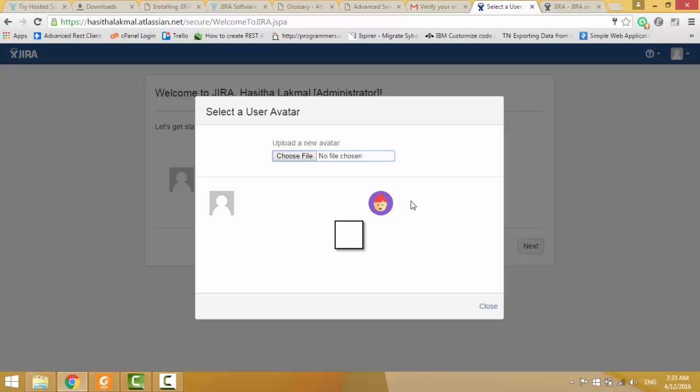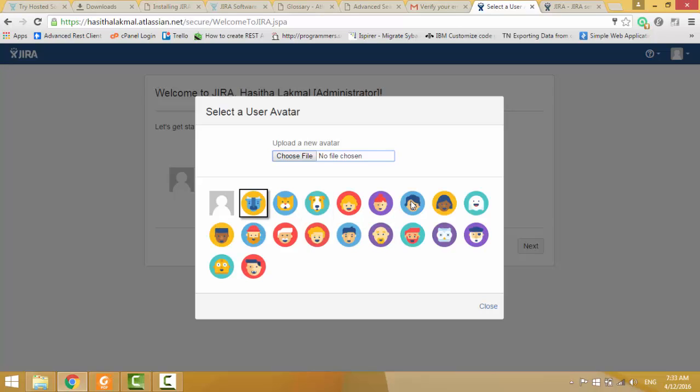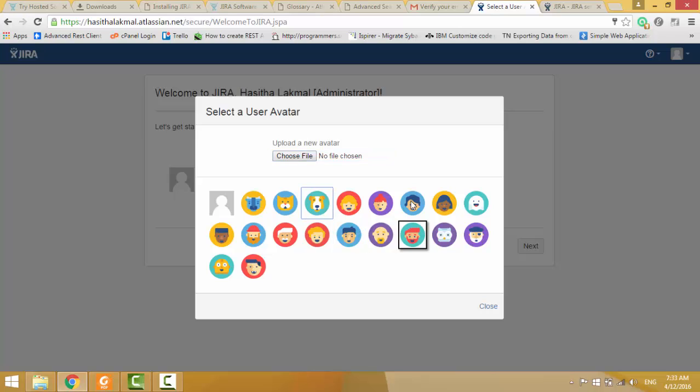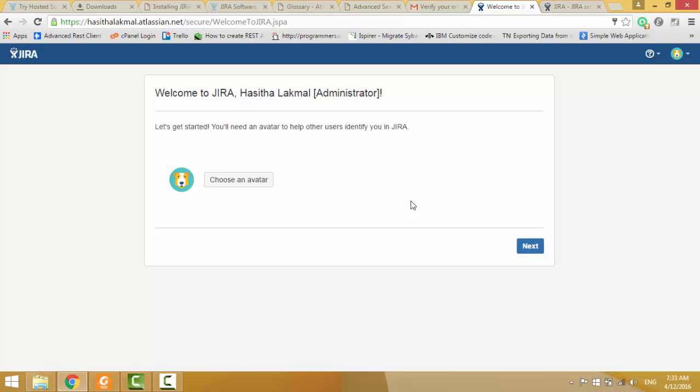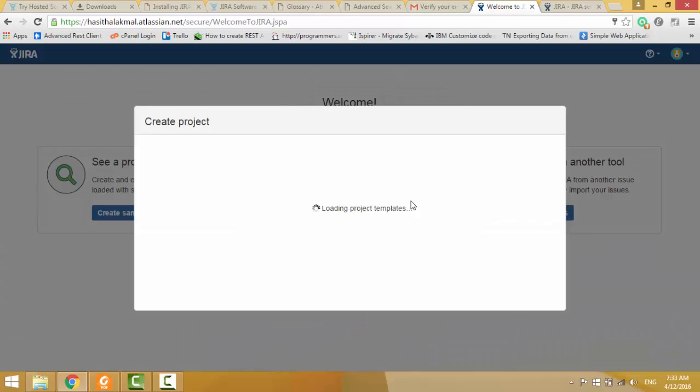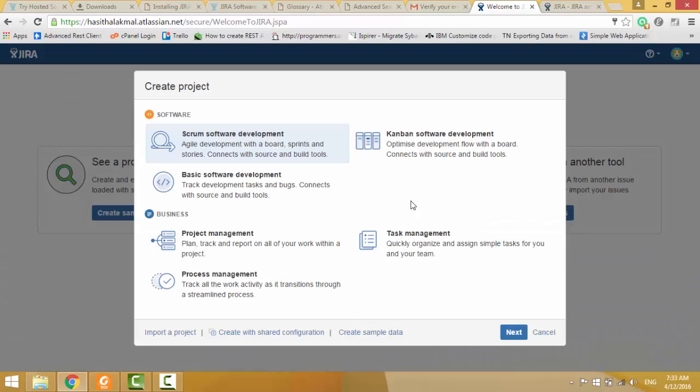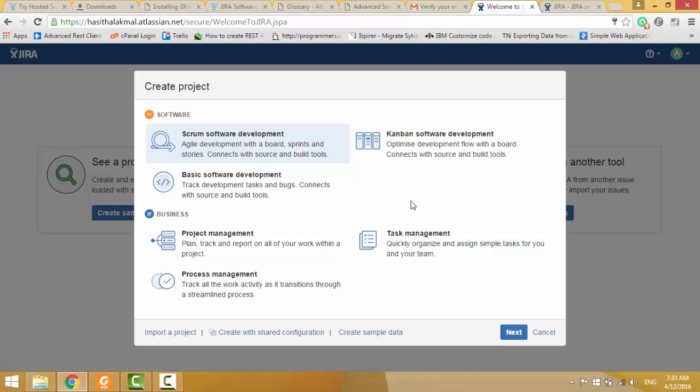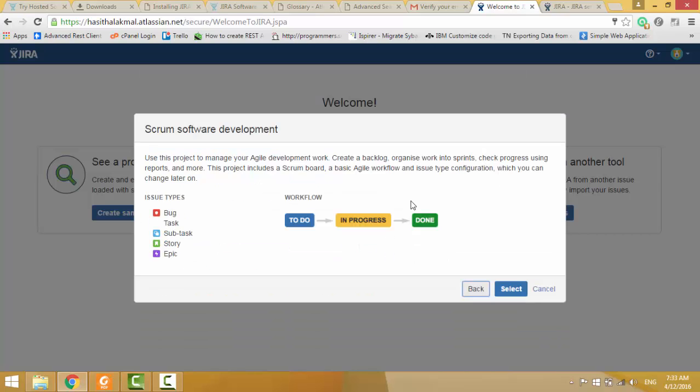If you like, you can select your profile picture or upload your profile picture as you want. I am going to create a new project. You can select your development process, Scrum, Kanban or basic software development. I will select Scrum, then issue types, they give issue types, Bugs, Tasks, Subtasks, Story, Epics.